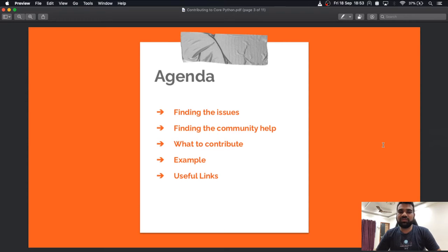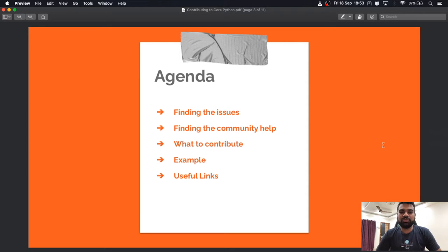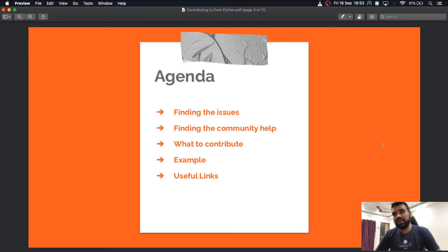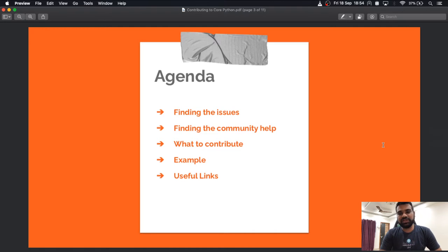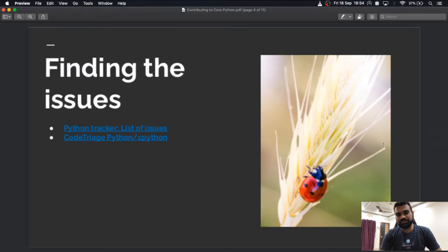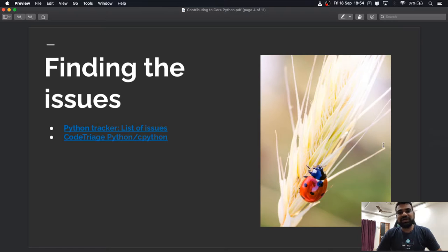The agenda for today's talk: first we will start with finding the issues, then go through the community help guidelines, then see the actual contribution process, and then an example of the contribution process I followed for one of my issues, along with some useful links for further reading.